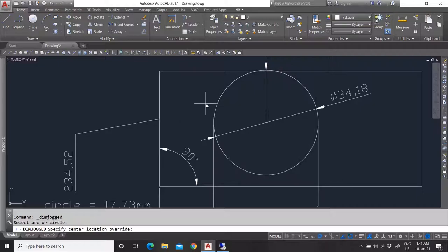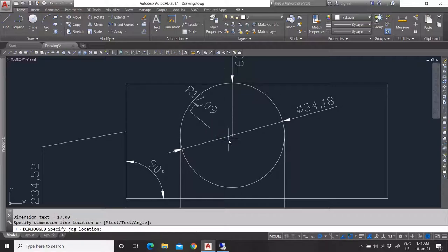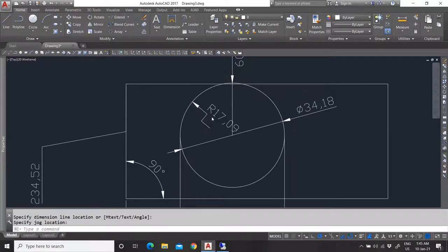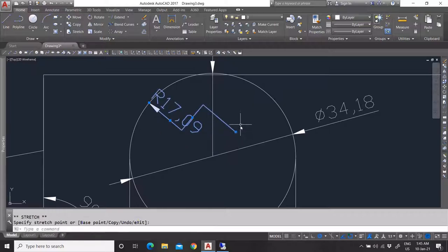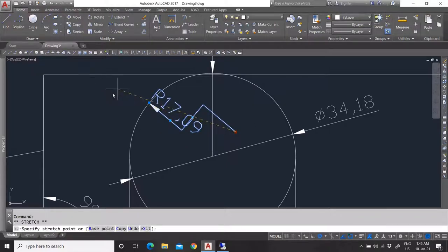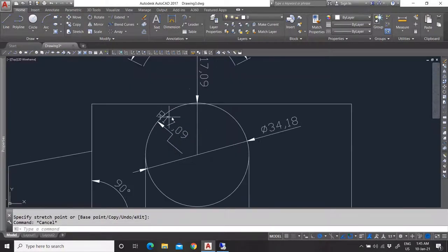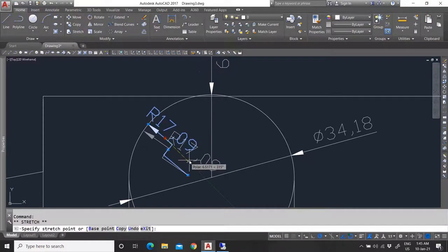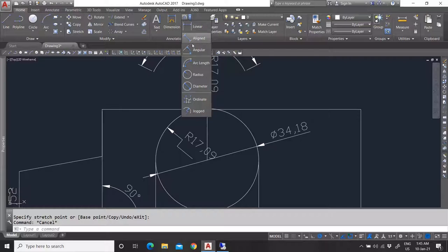Now we have the jogged dimension. Here you specify the center location — this is just a radius dimension type that has an extra jagged line in it. It looks a little better and you can move the jog line to the left or right to make it look more informative. It is basically a jogged radius dimension showing the radius.